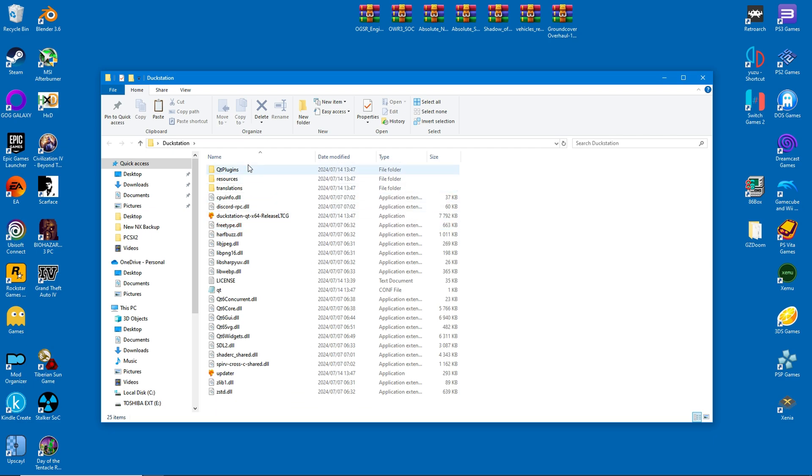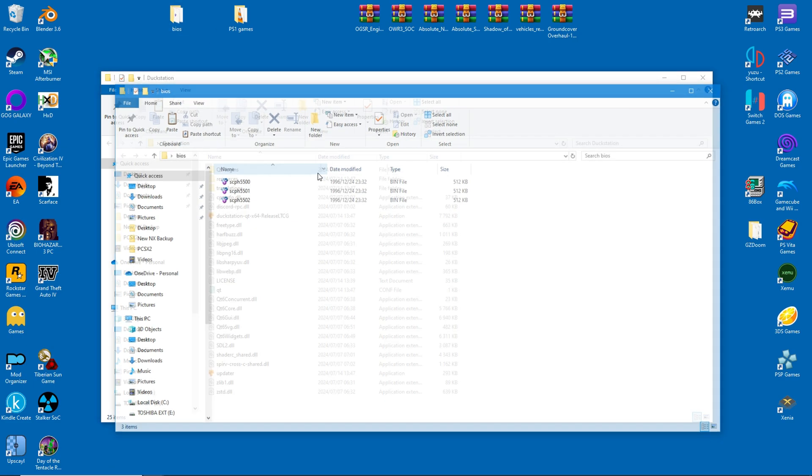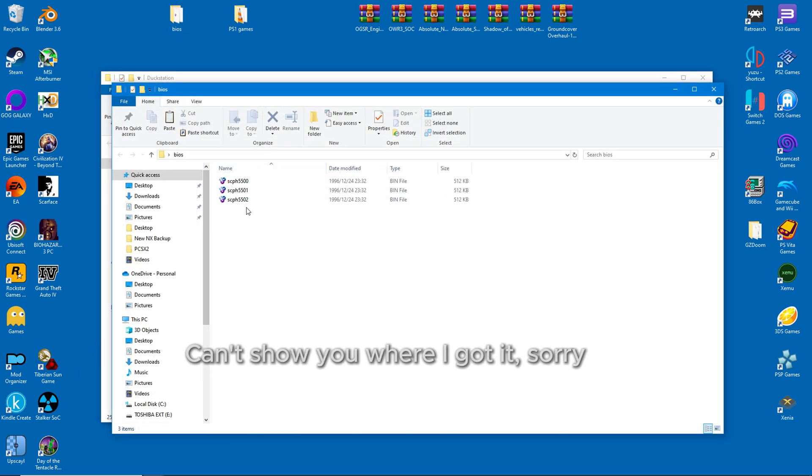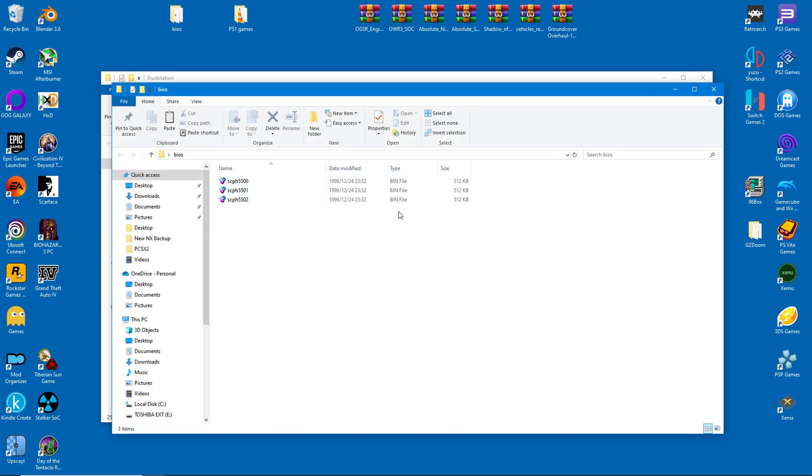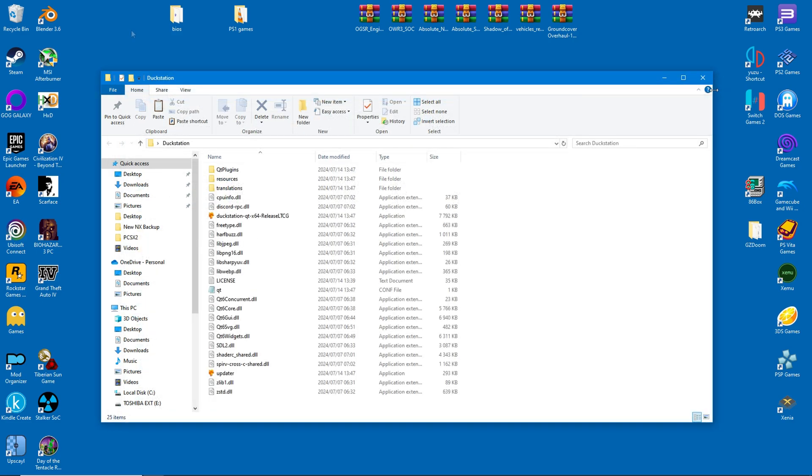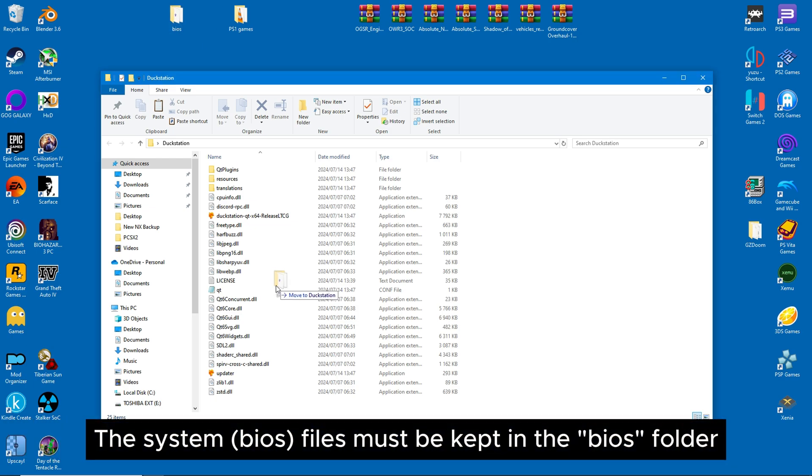The only things we need are the system files, also called the BIOS files. Realistically you just need one of them, but if you want to play games from multiple regions, perhaps all three will be required. Anyway, we'll drag it into the DuckStation folder and move on to the next step.